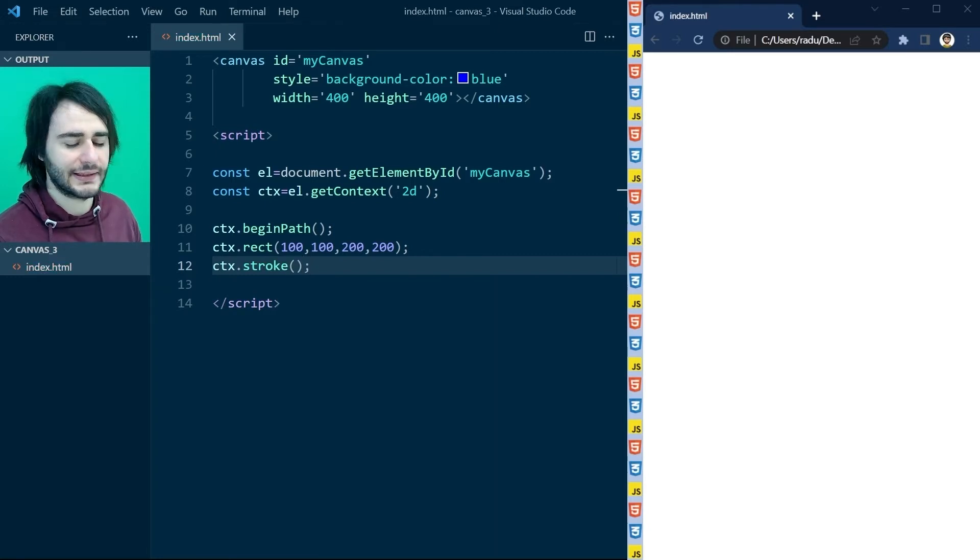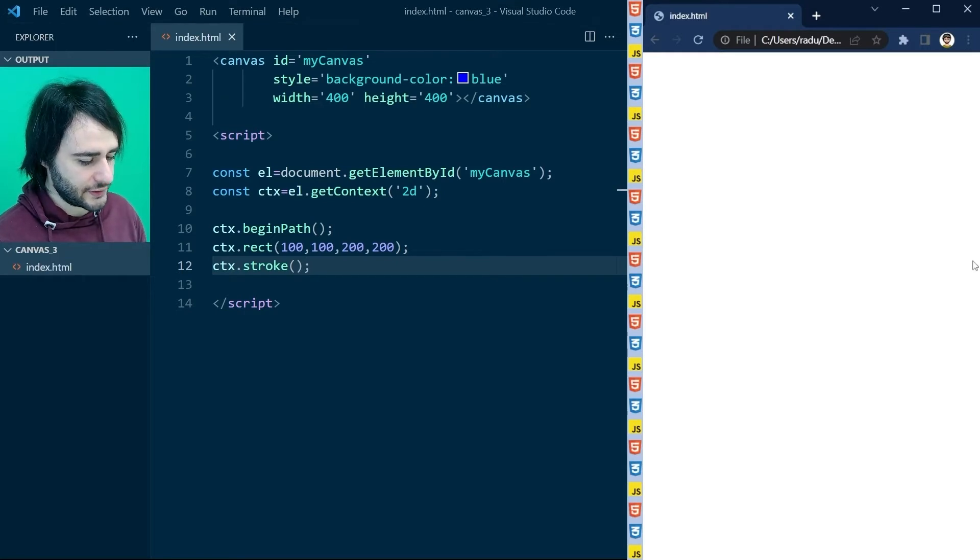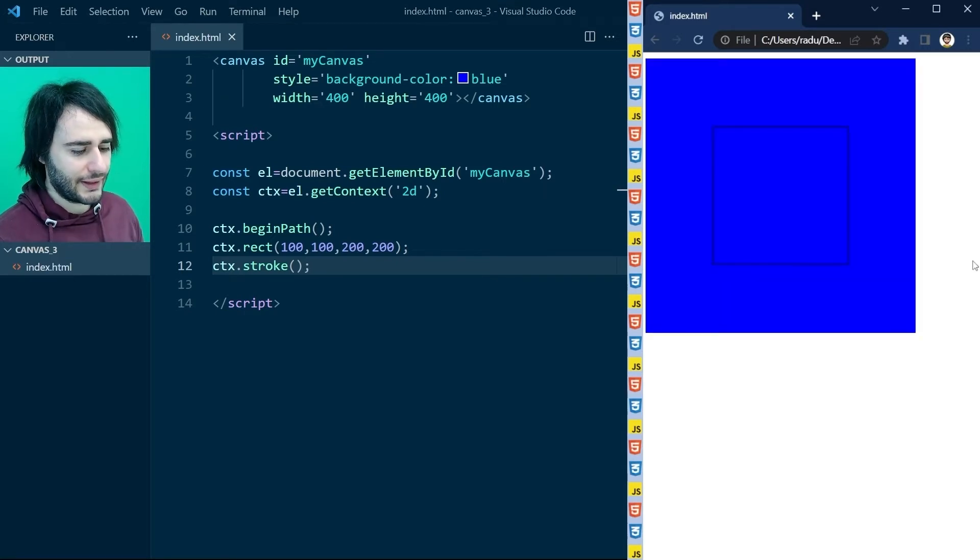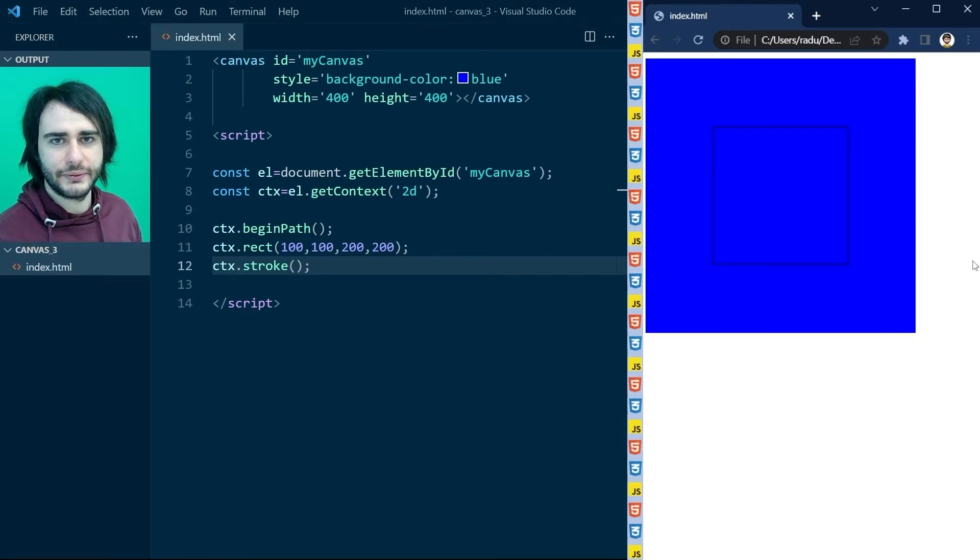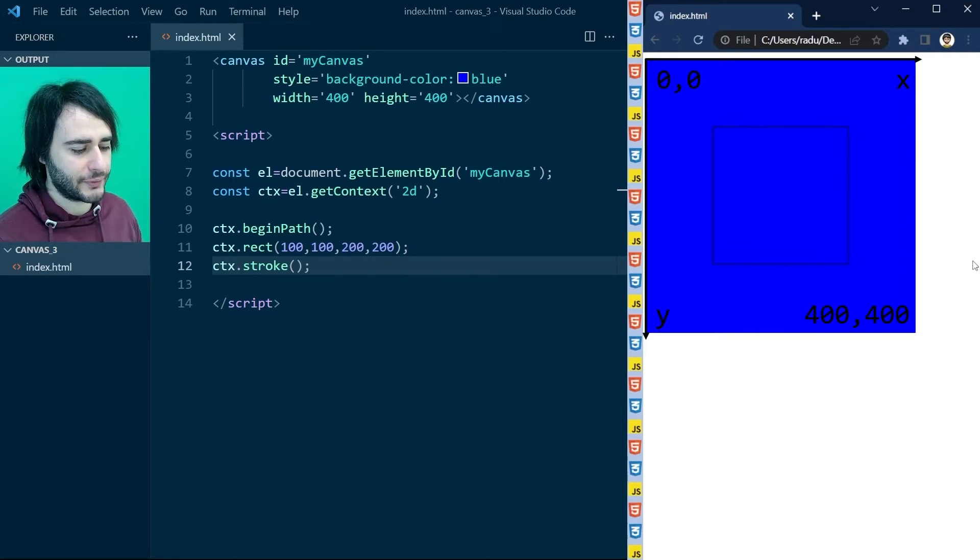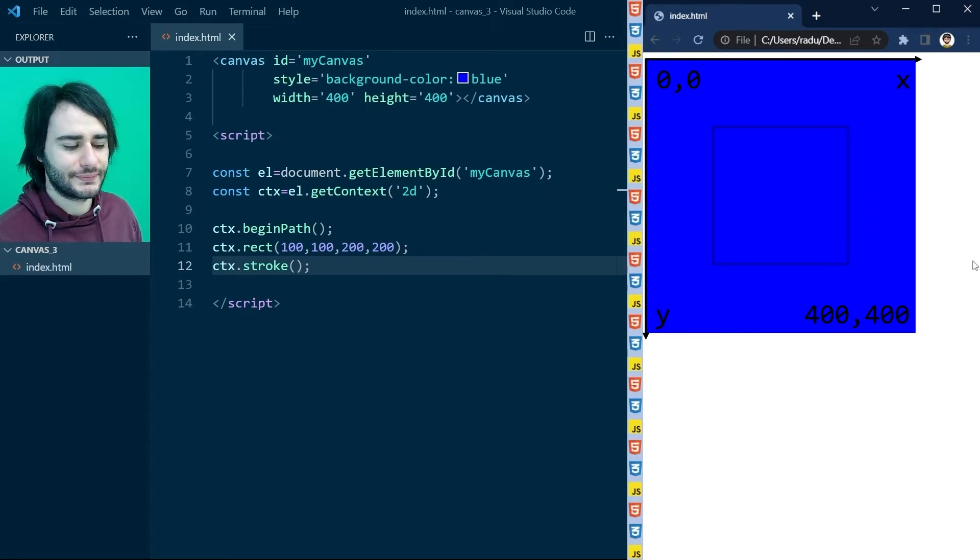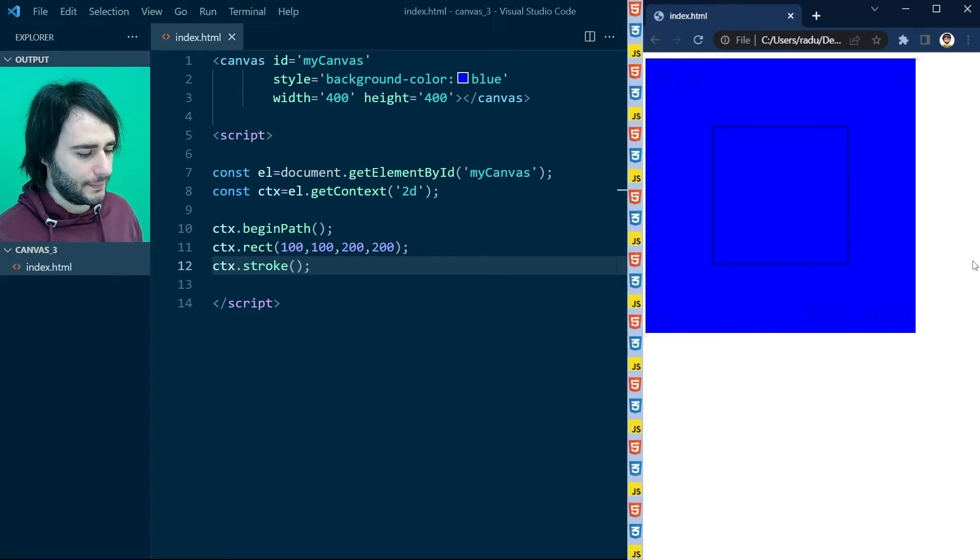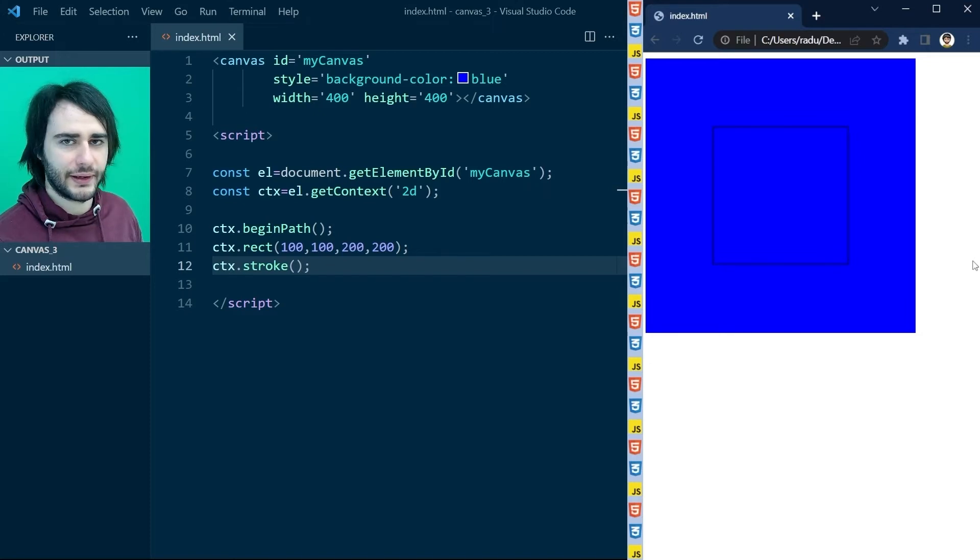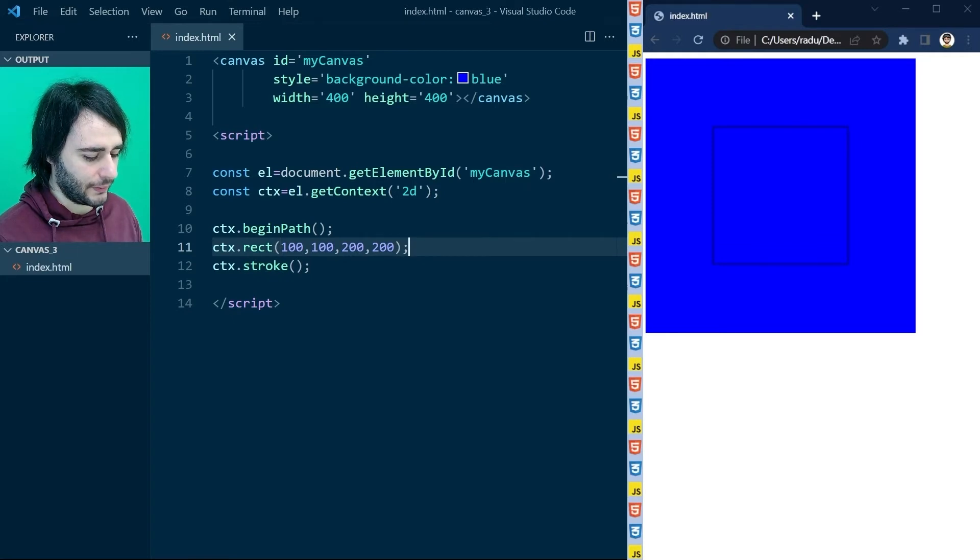We practiced these things last time. Let's save the file, refresh the page, and we see now a blue canvas of 400 by 400, and a square of 200 by 200 in the center of this canvas.